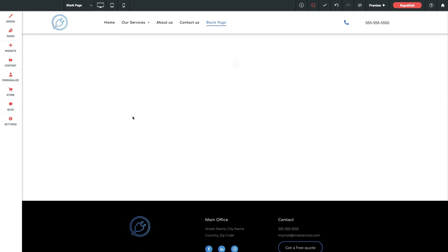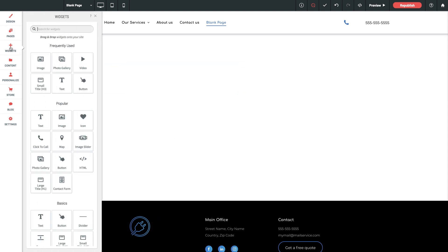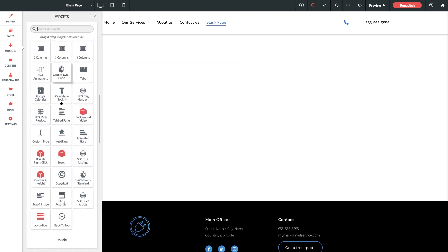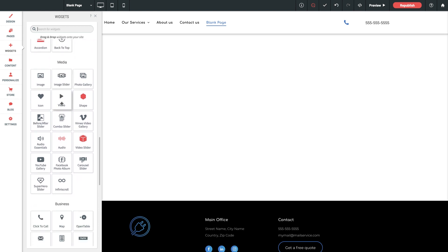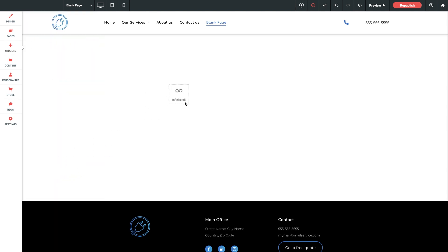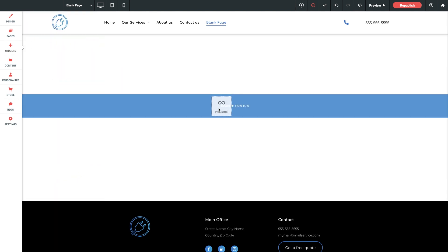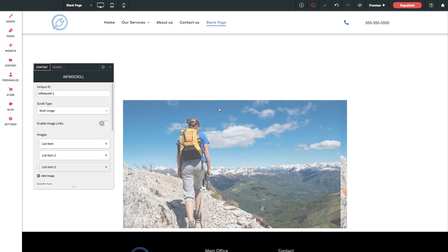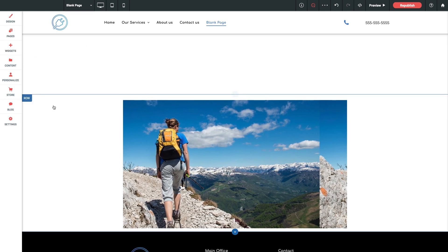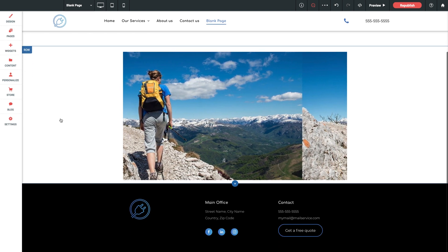I'm just going to start with a blank page here, and let's begin by jumping into our widgets library, scroll down to media, and we'll grab our InfiniScroll widget and drop that onto the page. Nice.